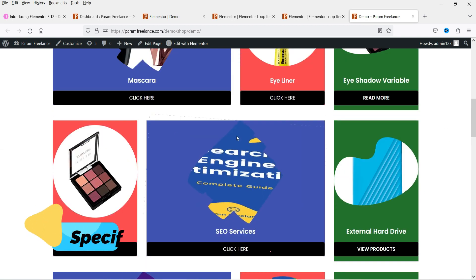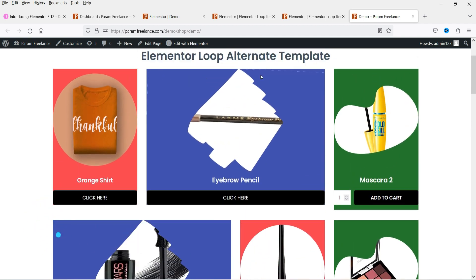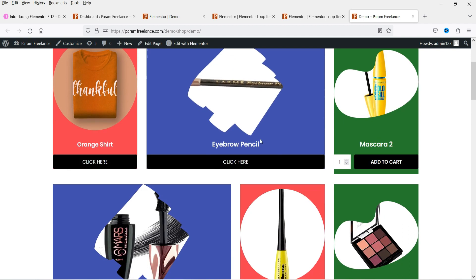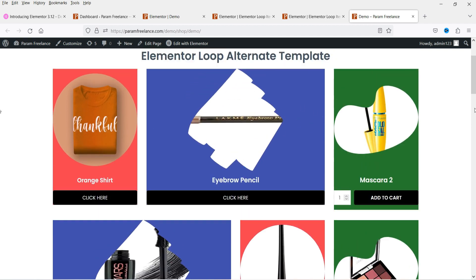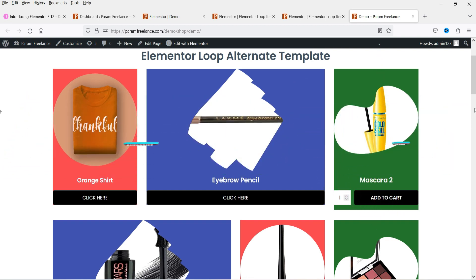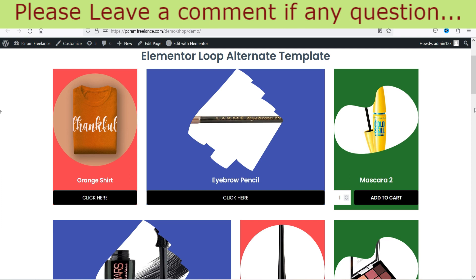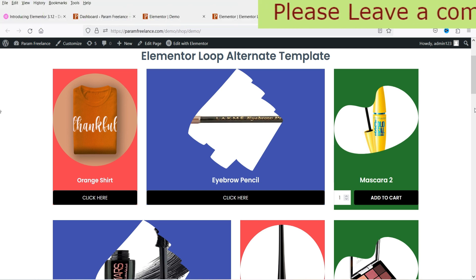You can also set the column span of each template. For example, this template is using two column span, so it takes two columns width. There are a number of possibilities using combinations of different templates for the loop grid. Loop grid is a feature of Elementor Pro, so you will need Elementor Pro to use the loop grid.